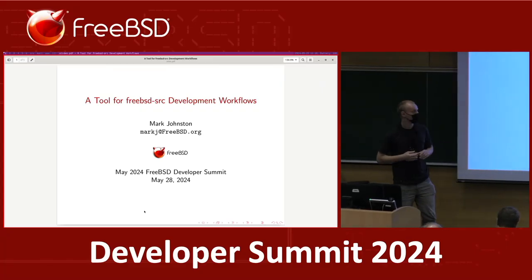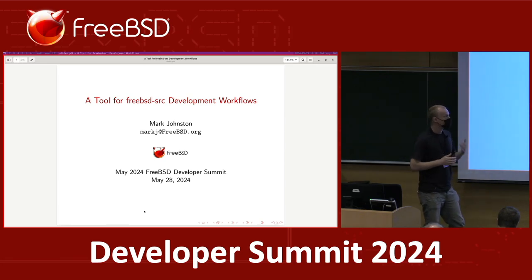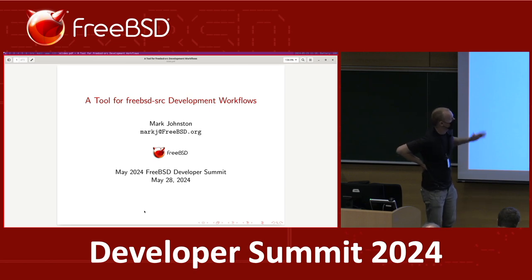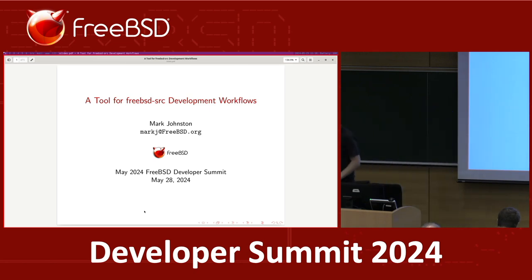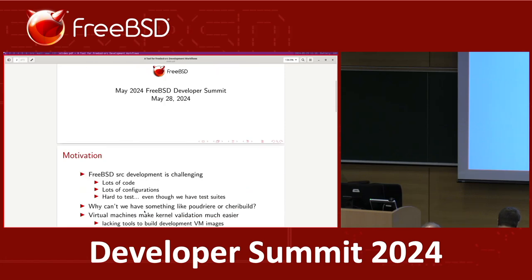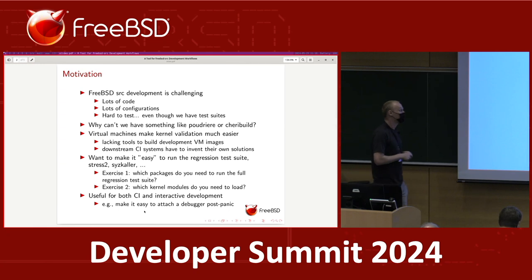So I wanted to present a tool that I've been working on for the past month or so, but I've been thinking about it for a lot longer than that. But first, a bit more motivation. FreeBSD source development is almost uniquely challenging.